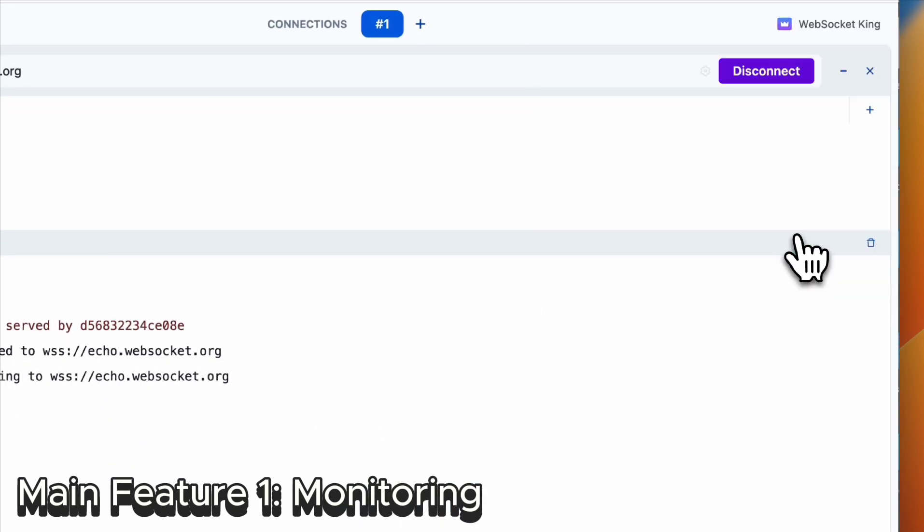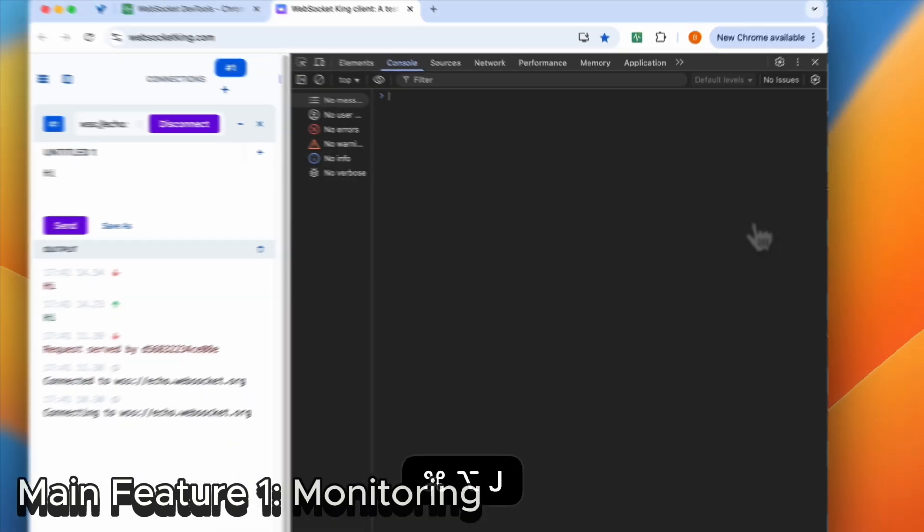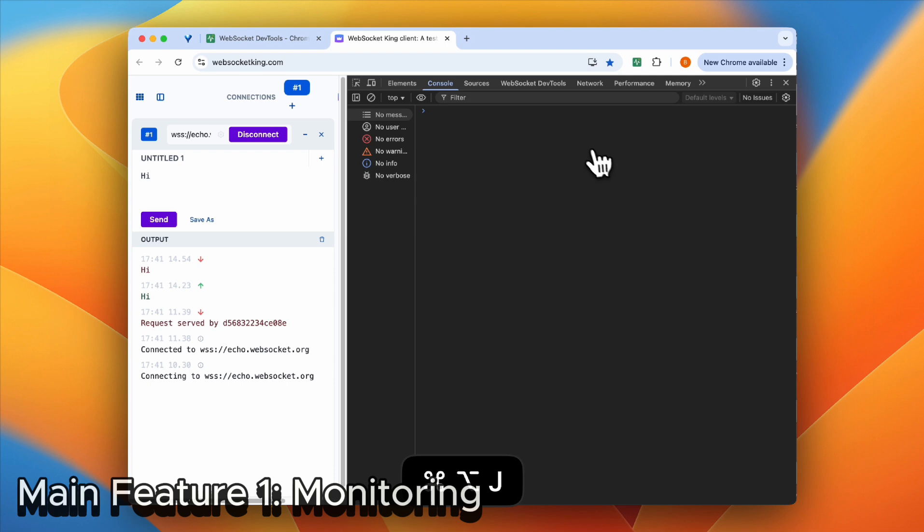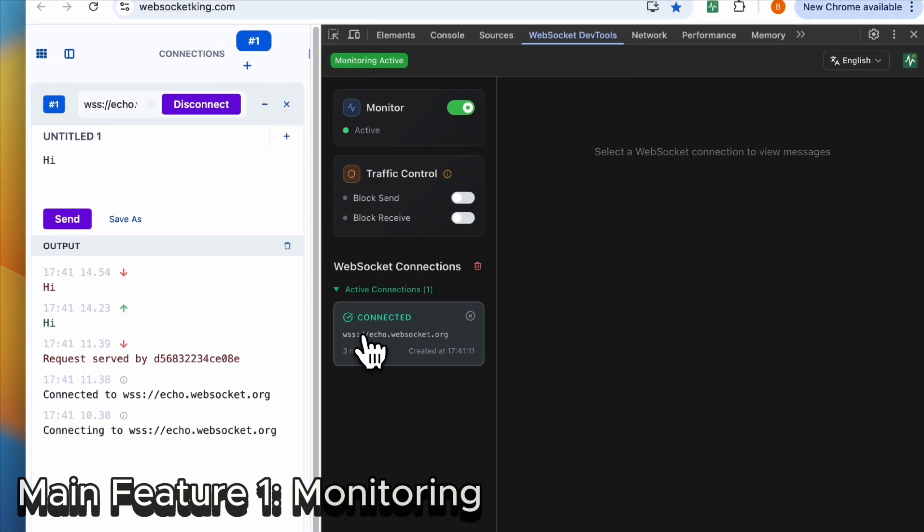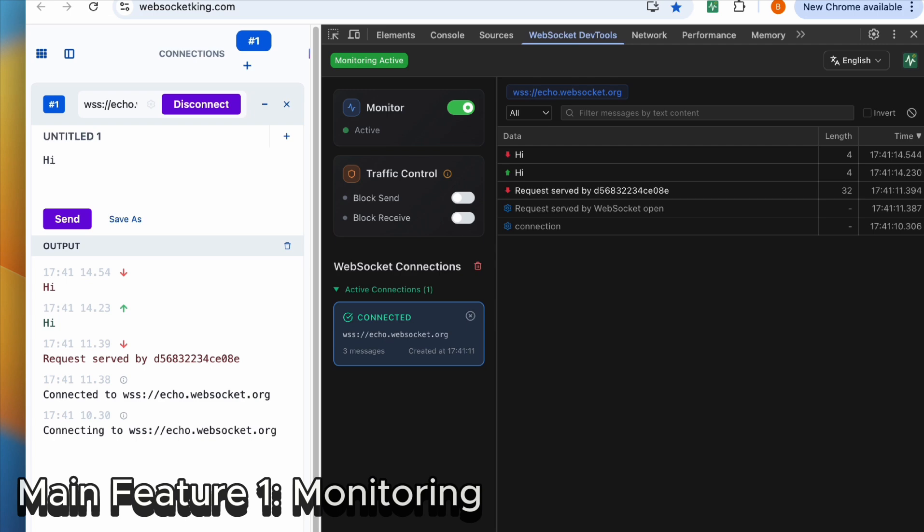Let me open our dev panel like this. Go to the WebSocket DevTool. Yeah, you can see here is the connection we created just now.